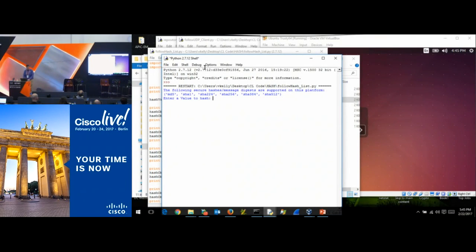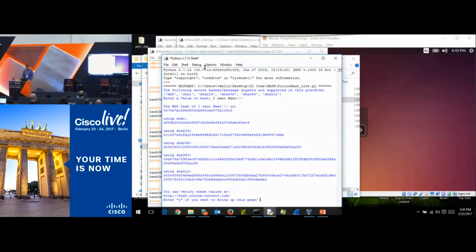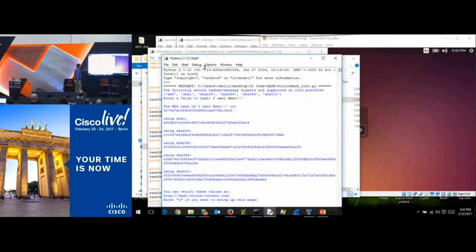I want to enter 'I want beer.' And there you go — the MD5 hash, SHA-1, all the way down to SHA-512.